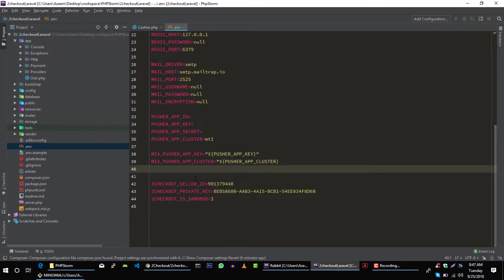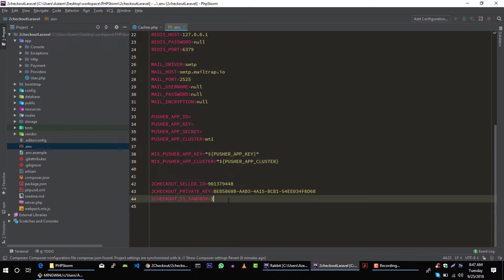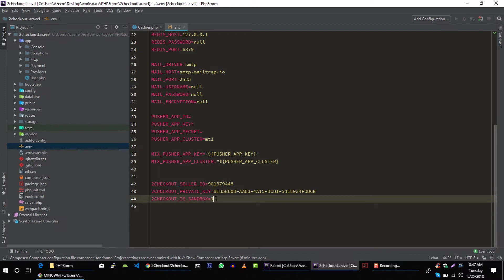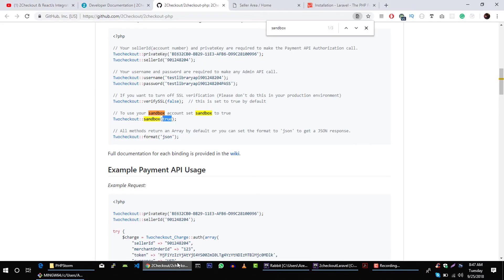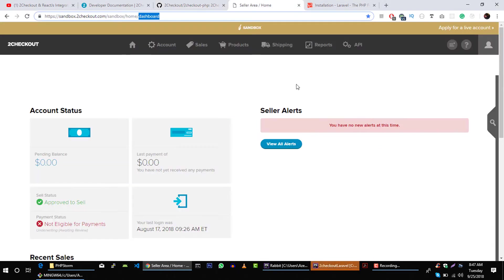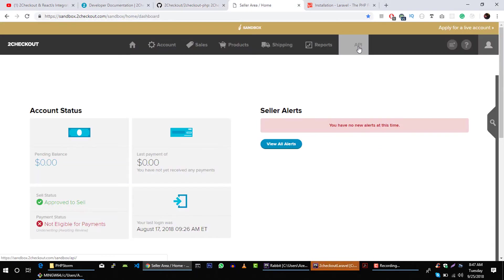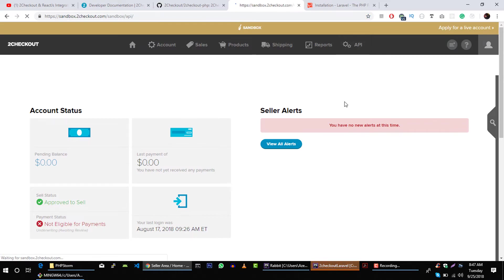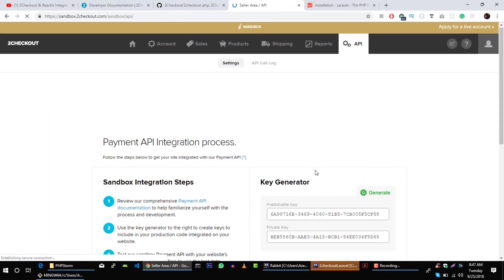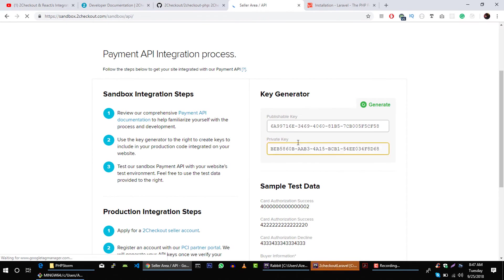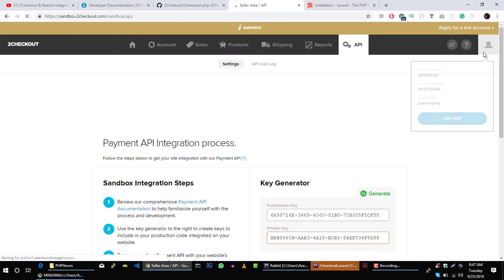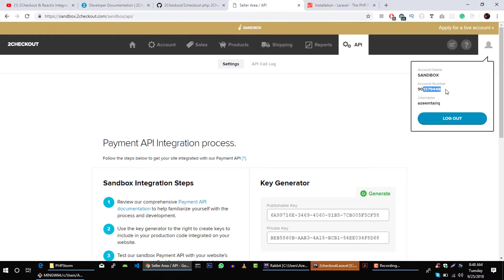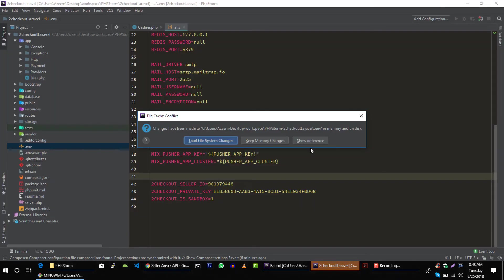So these are some variables that you should set in environment file. If you want to turn the sandbox environment off, then you just pass 0 here and it will turn it off. So how to get this seller ID and private key? In your 2Checkout sandbox account, go to API, and this is the private key and this is your seller ID.